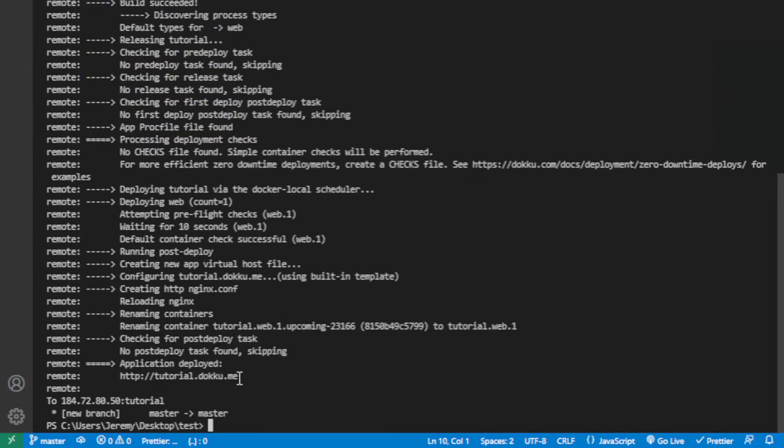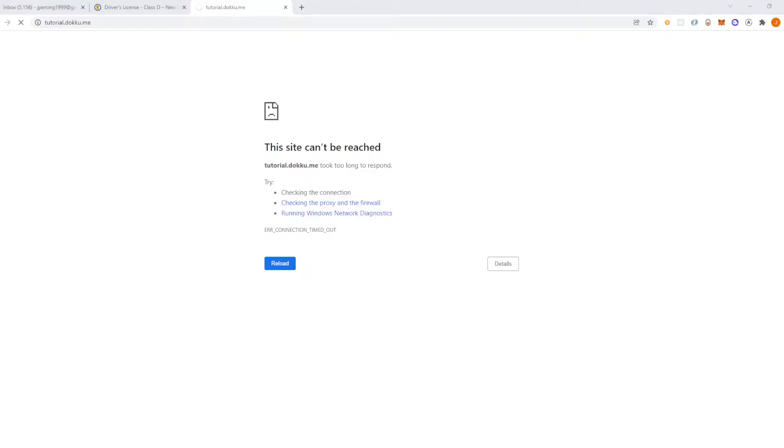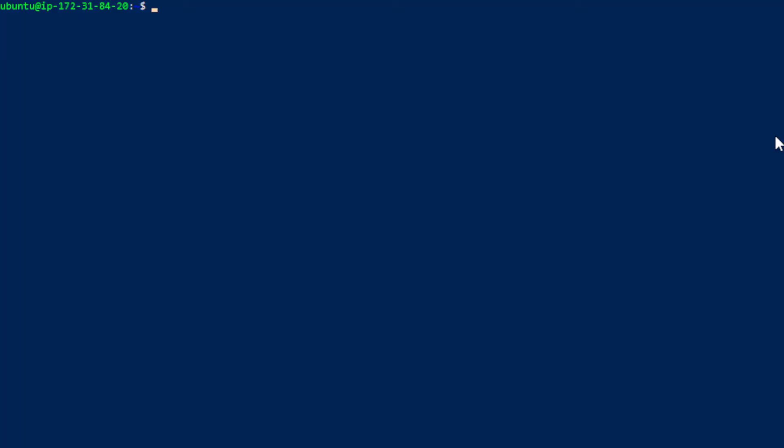So after everything this is the link that it says the application is deployed at. So I'm going to head there. And this is the screen that we get whenever we head to that link. Okay, so head back to your ec2 instance and run the command doku domains report.